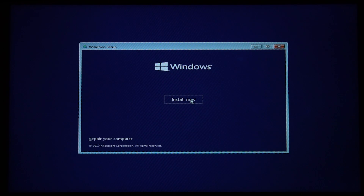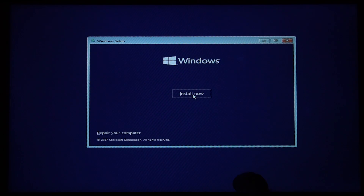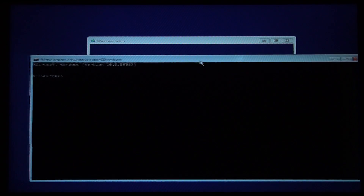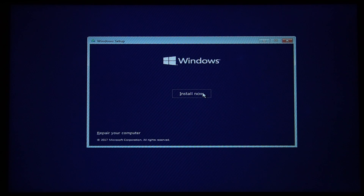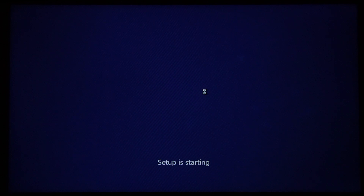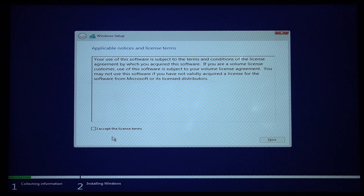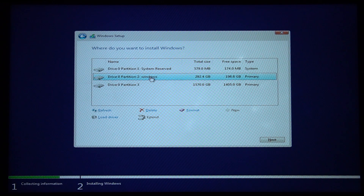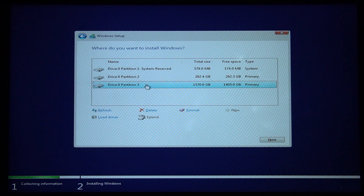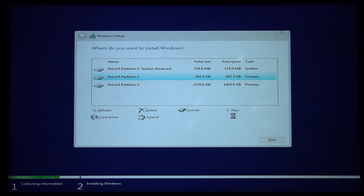We can change the format. I will not type all the commands — if you want the commands, check the description. I will clean the commands from the source. I will install the settings. Setup is starting.